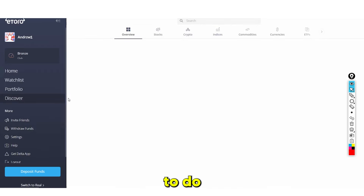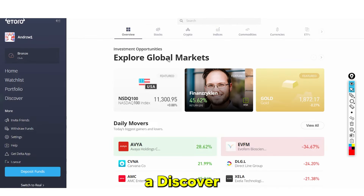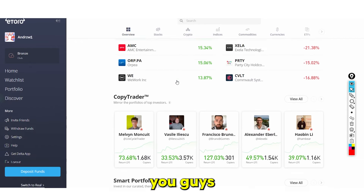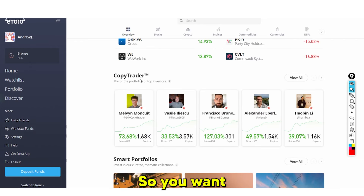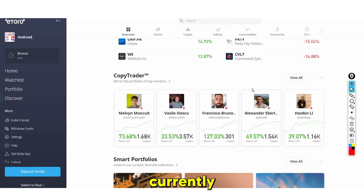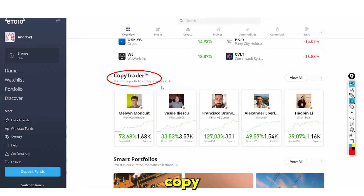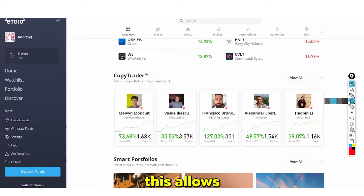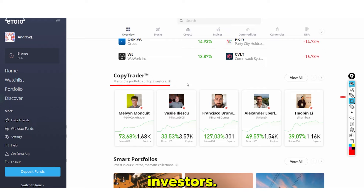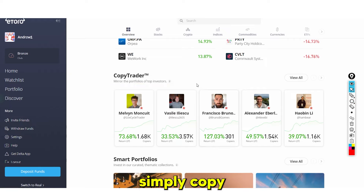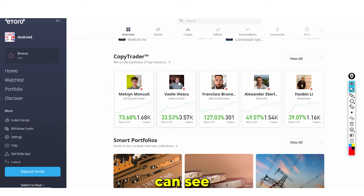Go to Discover and scroll down to Copy Trader. My account is currently in virtual mode. Copy Trader allows you to mirror the portfolios of top investors, meaning you can simply copy their trades without needing to do absolutely anything yourself.